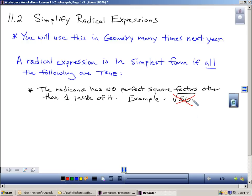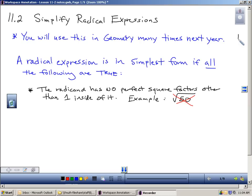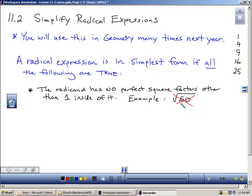Here are the perfect square factors. I know 1 goes into 50, but the rule says no perfect square factors other than 1. So: 4 is a perfect square but doesn't go into 50; 9 is a perfect square — doesn't go into 50; 16 is a perfect square — nope. But 25 is a perfect square and 25 goes into 50. So the square root of 50 does have a perfect square factor other than 1. This is not simplified. The number underneath the radical symbol, if it has a perfect square number that divides evenly into it, then it is not simplified.